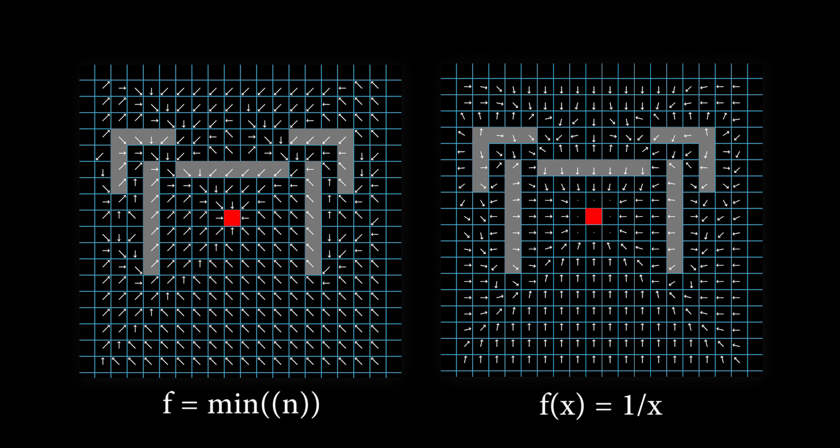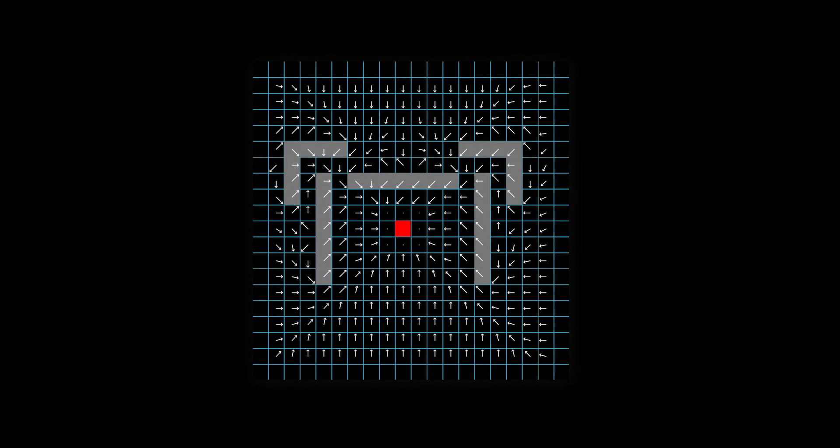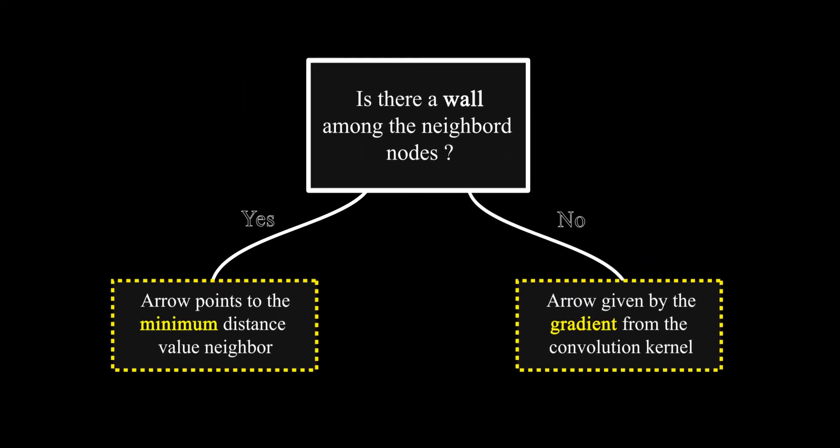However, both of these methods can be combined into one. Indeed, I experienced that pointing to the minimum arrow length when there's a wall among the neighbor nodes will create shorter paths to the endpoint, and thus a better algorithm.